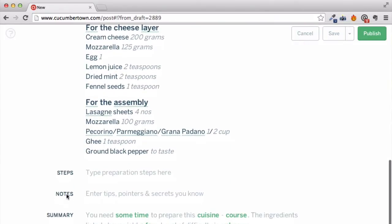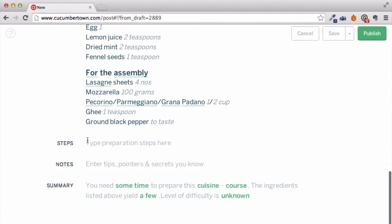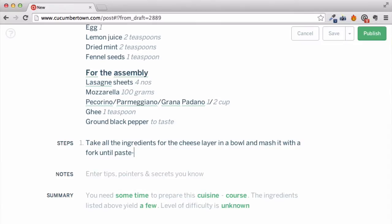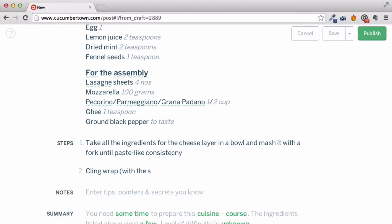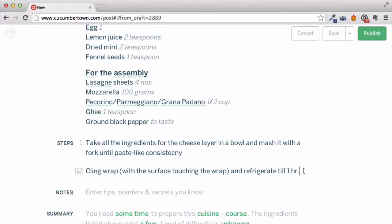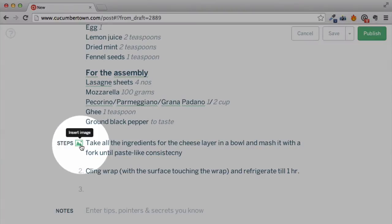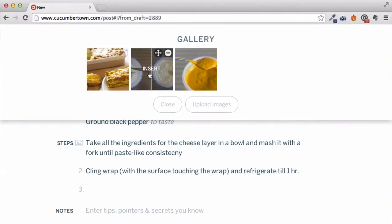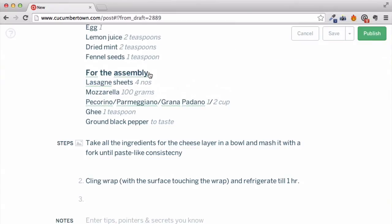Now that all the ingredients have been entered, let's start with the cooking instructions. Enter each step and keep it short and descriptive, then hit enter. Step numbers are automatically inserted. Want to add an image to a specific step? Just click on this little icon and you can choose an image from the gallery or upload a new one. The picture will be added below the instruction.